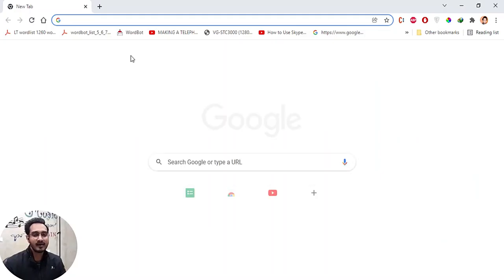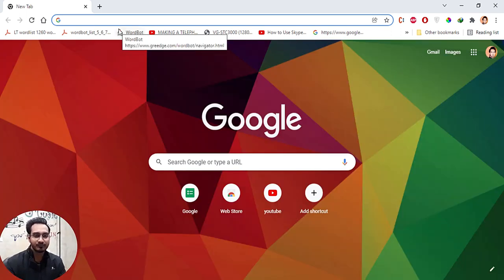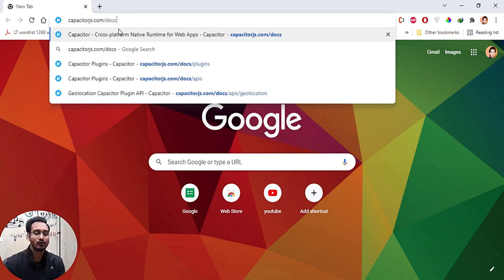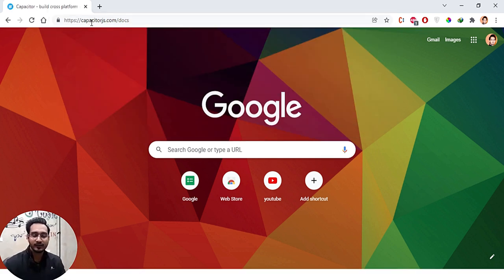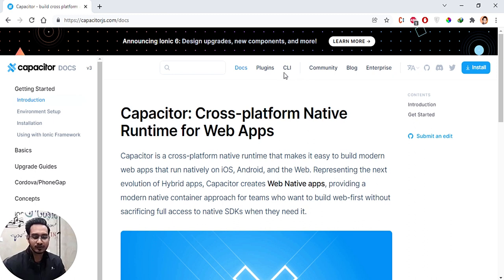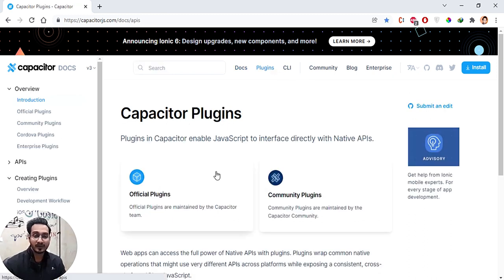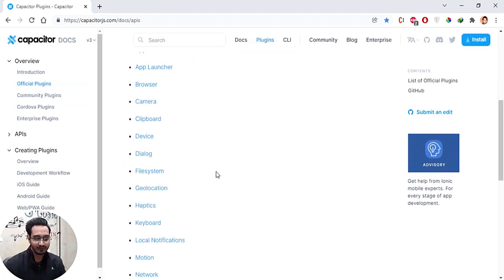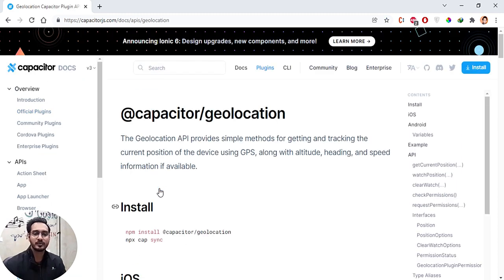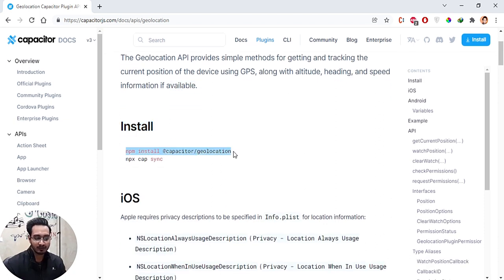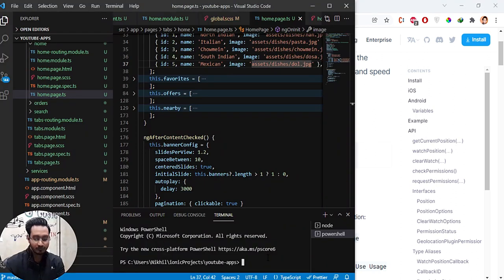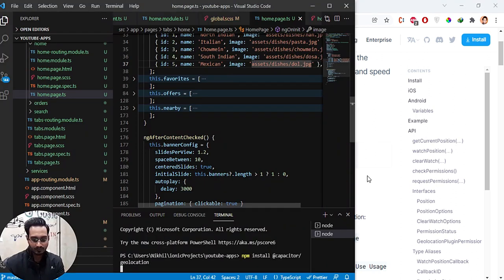I'll open the Chrome browser and go to capacitorjs.com/docs. I'll navigate to the plugins section and the official plugins. We already know geolocation is there. You simply need to install the first package — I'll copy the install command, paste it in my code editor, and hit enter.